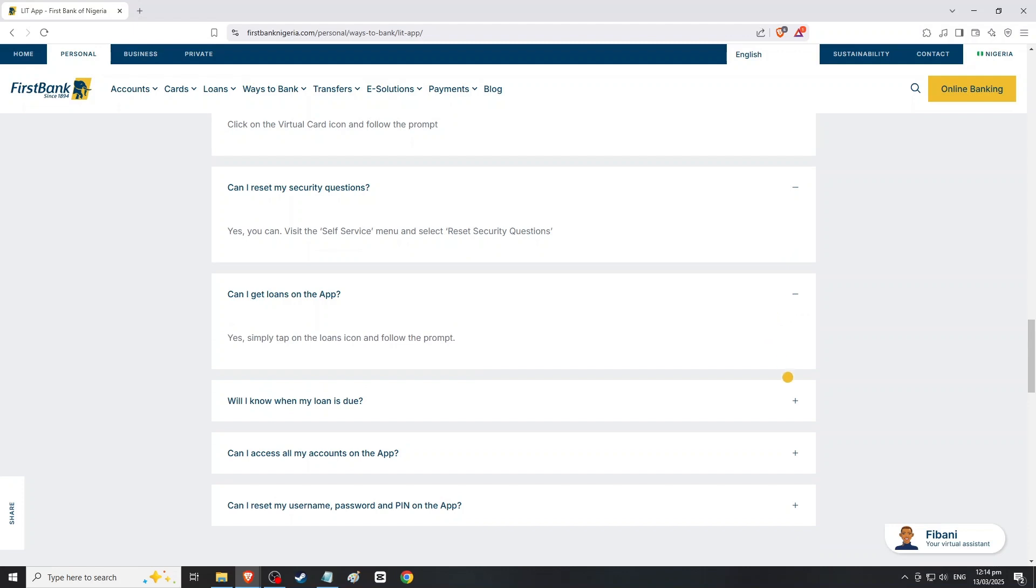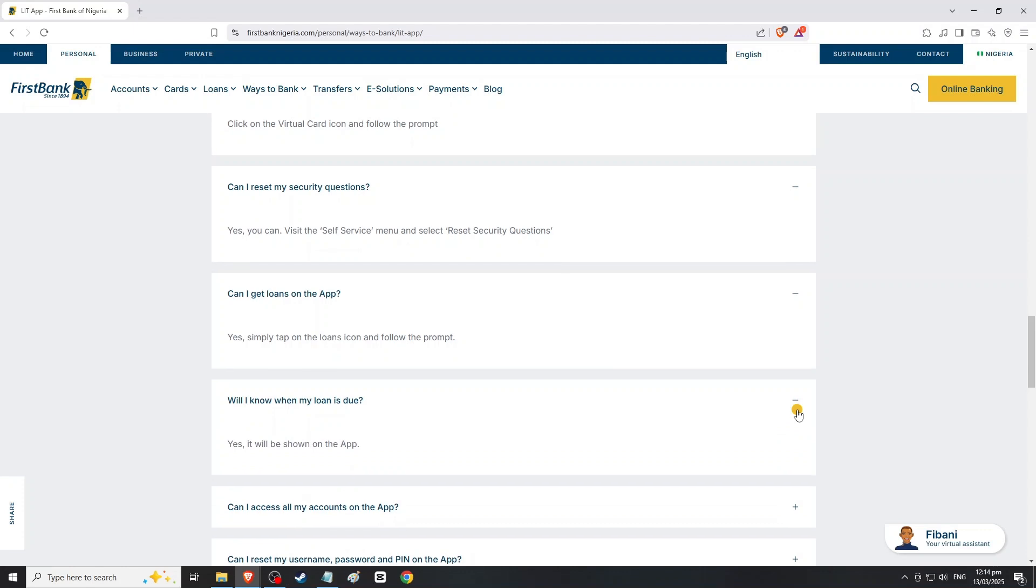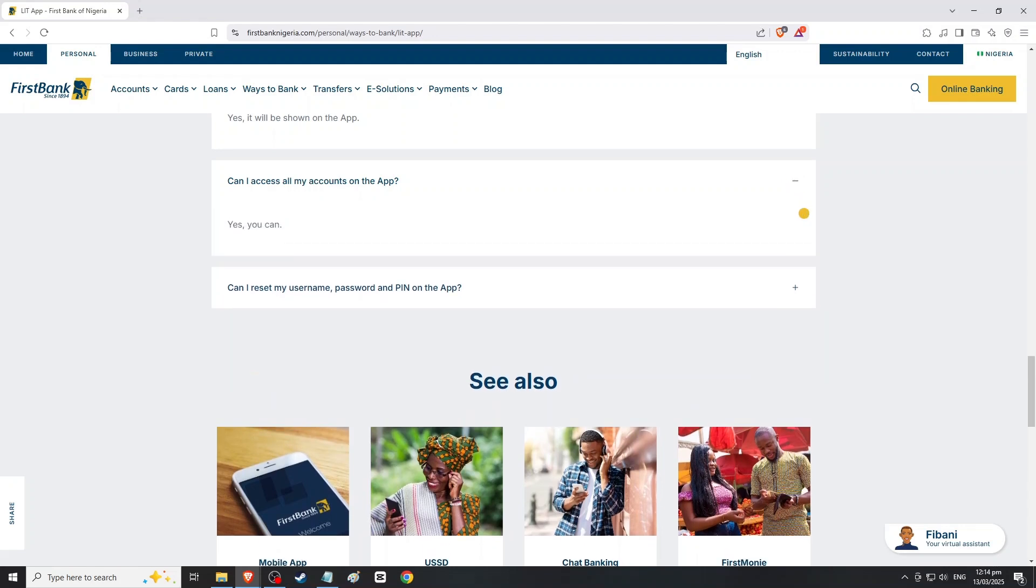After filling out the necessary information, look for a submit button. Tap the button to send your request to First Bank. You should receive a confirmation message indicating that your request has been submitted successfully.